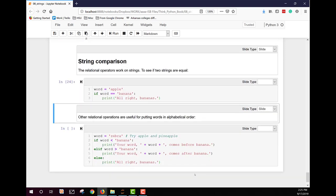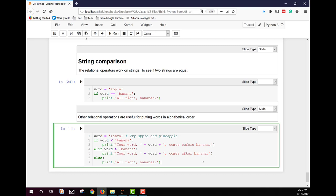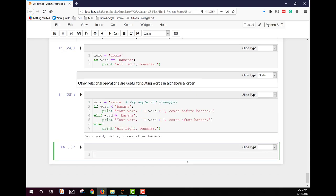You can also use these relational operators for putting words in alphabetical order. So here we've set word to zebra. And we say if word is less than banana, then you're going to print it here. This way your word, give your word, comes before banana. If it's greater than banana, your word, word, comes after banana. And if they don't meet either of those, they must be equal. So you say all right bananas. So which do you think we will get from this? We should get your word zebra comes after banana.